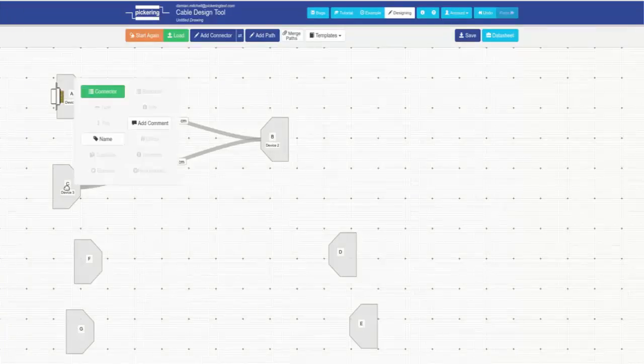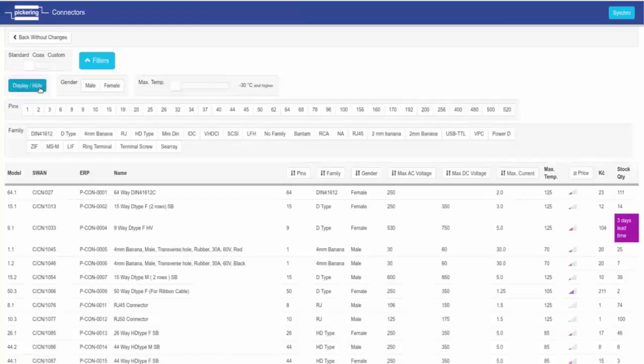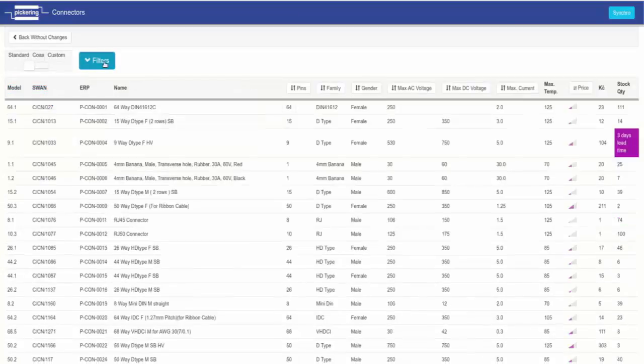Sorting columns. Columns in the list of connectors can be sorted. The first time a column is clicked, items are sorted in ascending order. A second click produces a descending order.